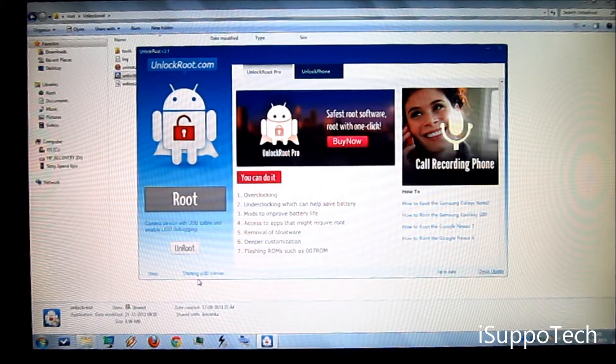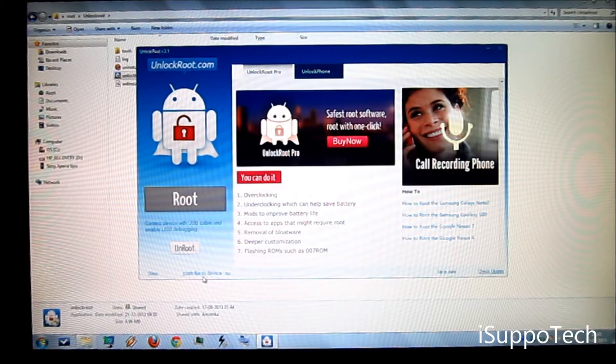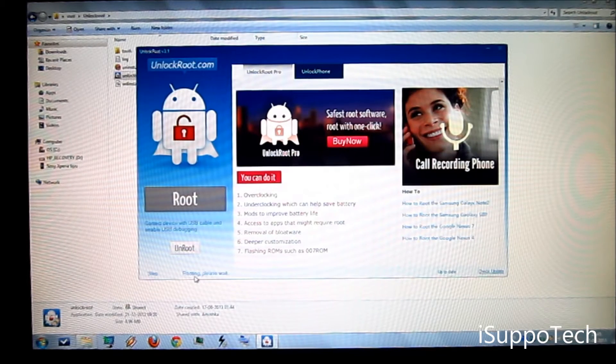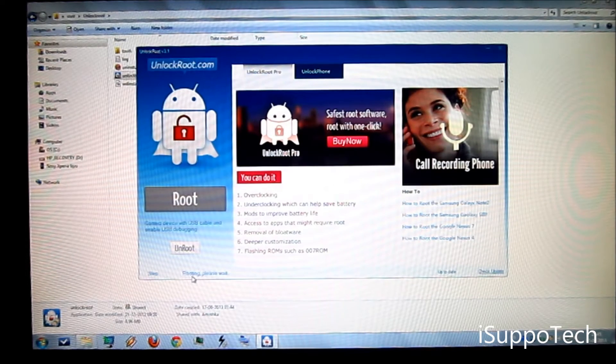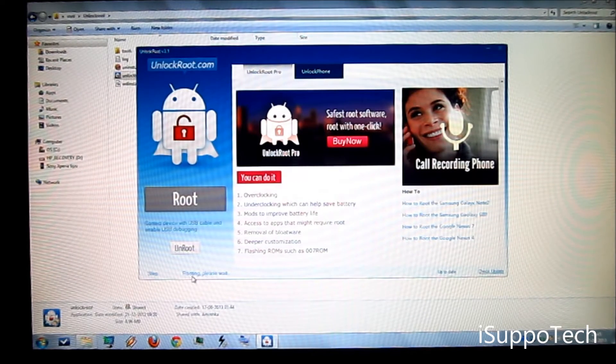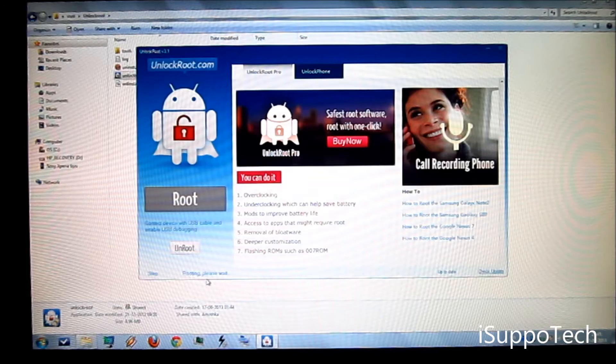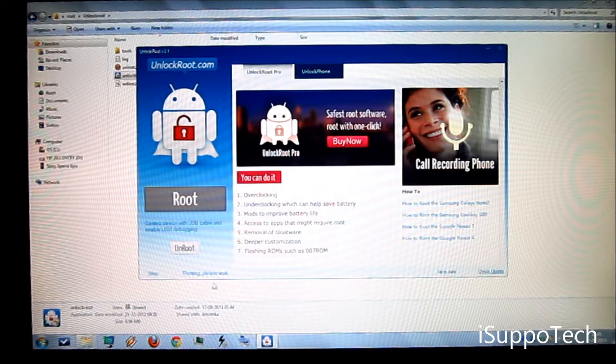It will start the ADB server, pushing all the files. And now rooting. It will show please wait.